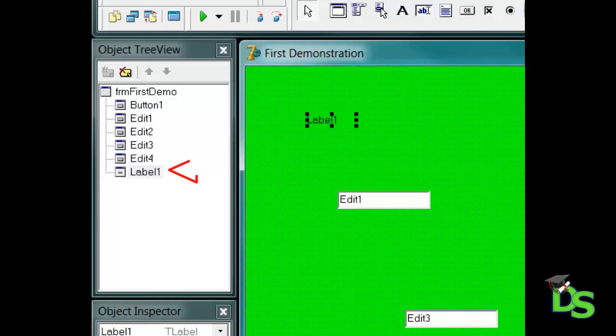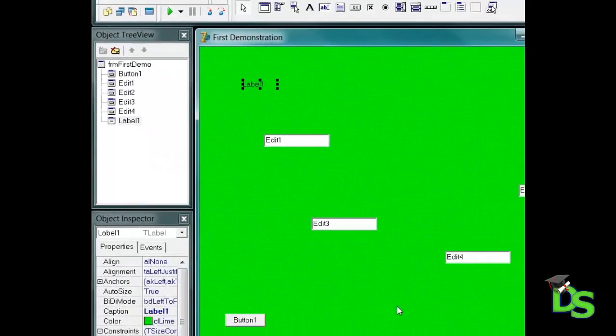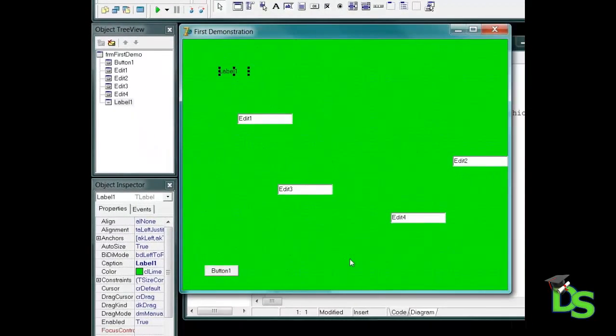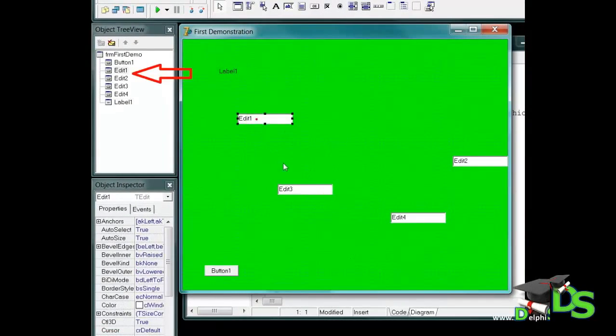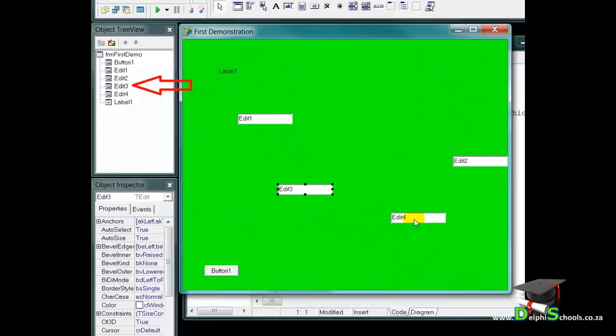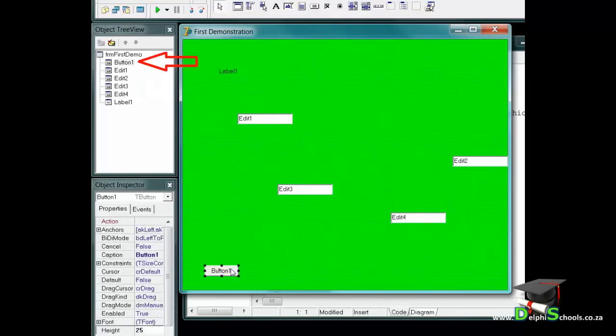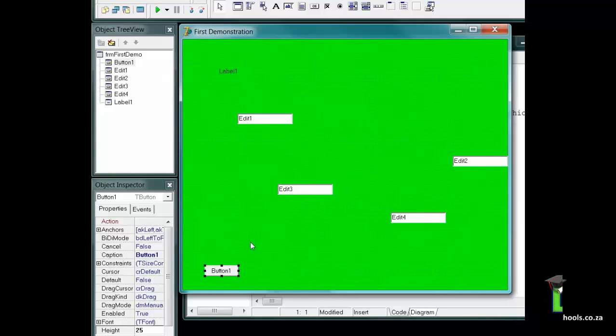Secondly, the selected component's name will be highlighted in the object tree view. See how the highlight jumps from one component to another as I am changing my selections. Finally, the name of the component that you select will display in the object inspector. Also see how the name changes as I am changing my selections.